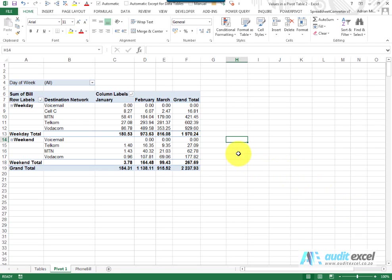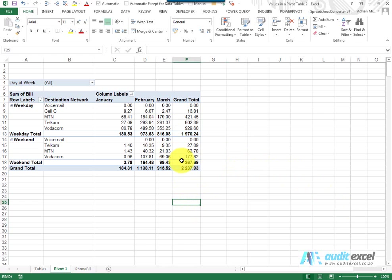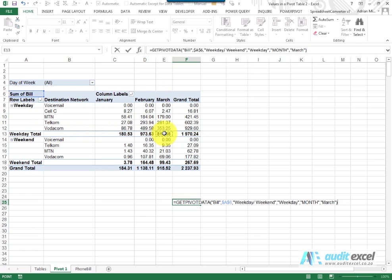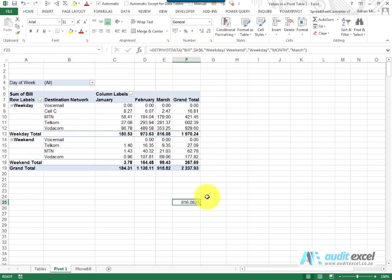A very misunderstood formula relating to pivot tables is the GetPivotData function. Most people know this as just an annoyance, but it actually is a very useful tool. If I'm outside a pivot table and I want to click somewhere in it — say I go equals and want to know the weekday total for March — instead of just saying E13, it puts this whole GetPivotData formula in. And if you copy it down, for some reason it repeats itself.